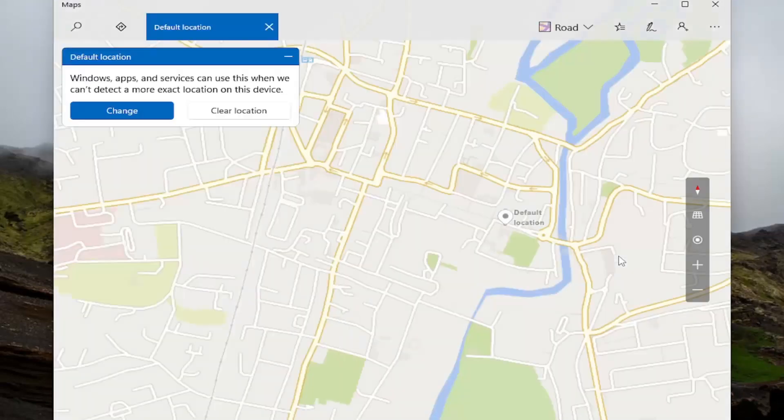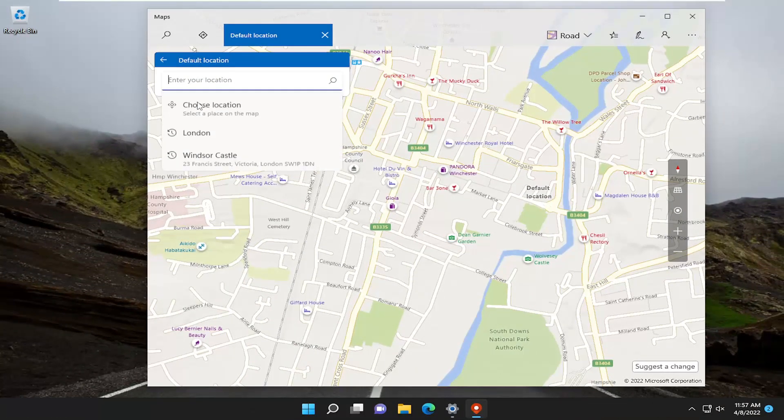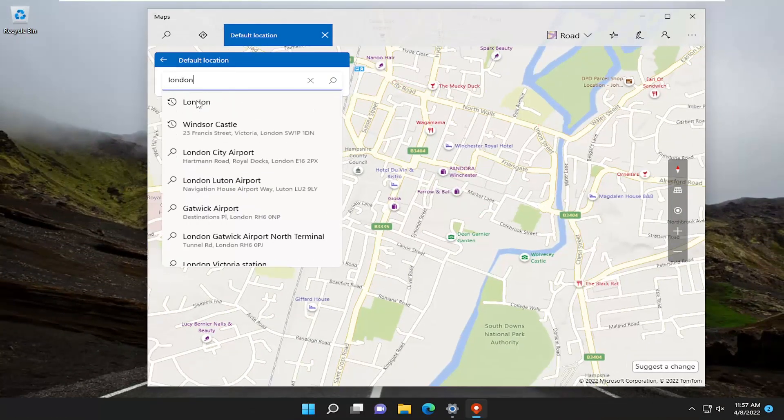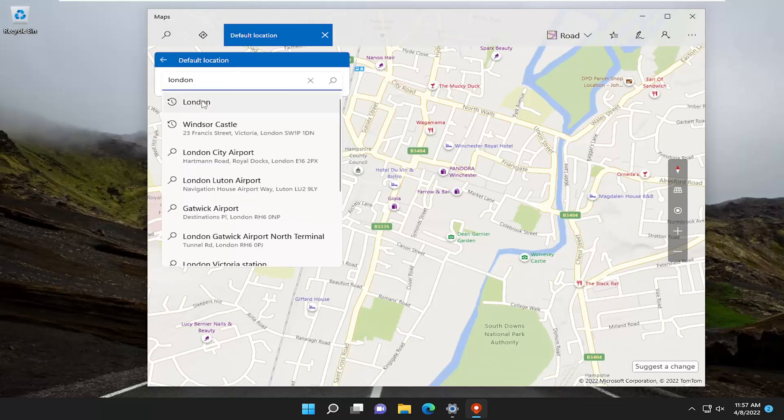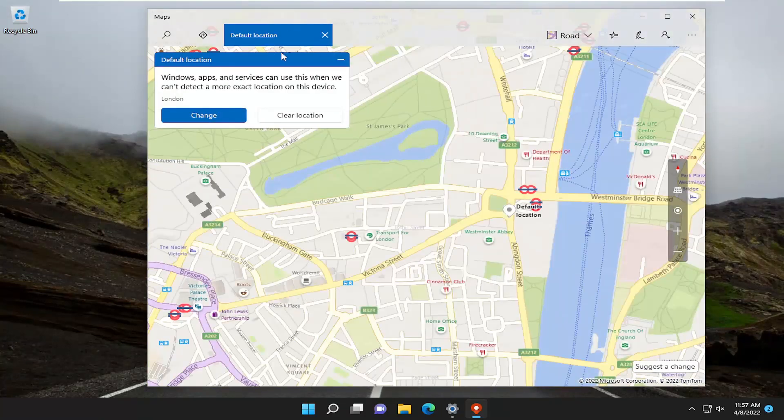And now at this point, you can go ahead and actually select the change button to change your default location to anywhere you want in the world, basically. Go ahead and select that, and that's basically now your default location.